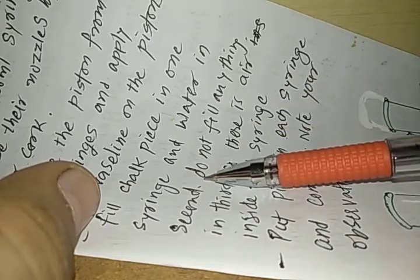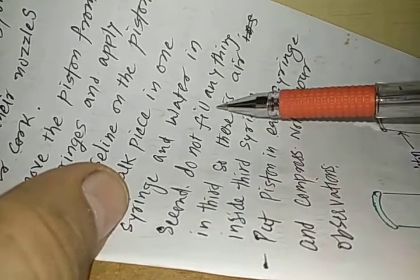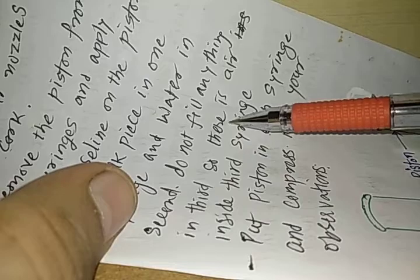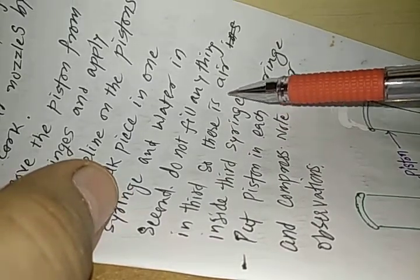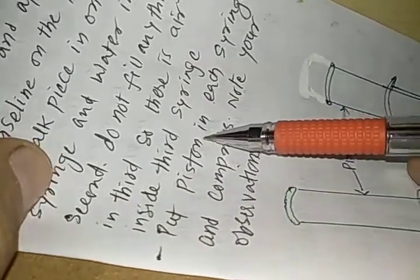Fill chalk piece in one syringe and water in another or second syringe. Do not fill anything in the third. So there is air inside the third syringe.